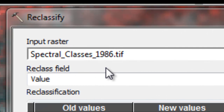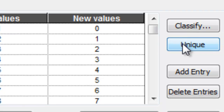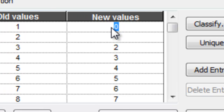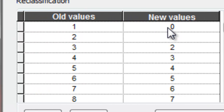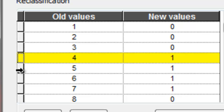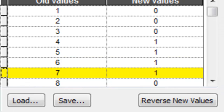Our input is the spectral classes from 1986. If we click on unique, we want everybody to be 0 except for classes 4, 5, 6, and 7 — those will be a value of 1. So everybody's a 0 except for classes 4, 5, 6, and 7, and those will represent low vegetation canopy in 1986. Then just OK.